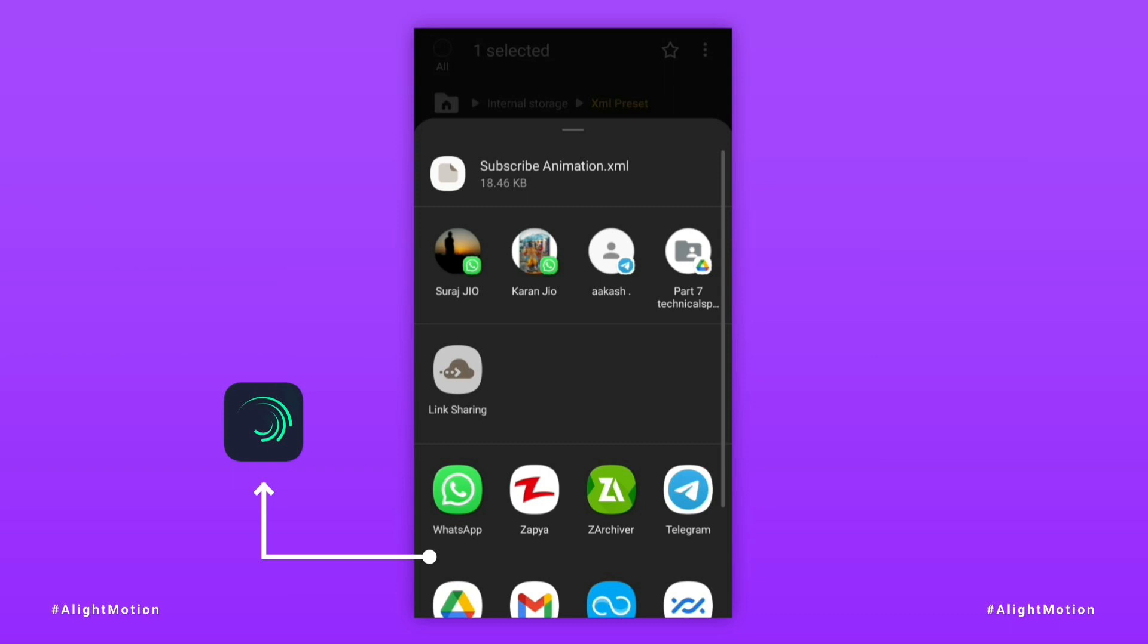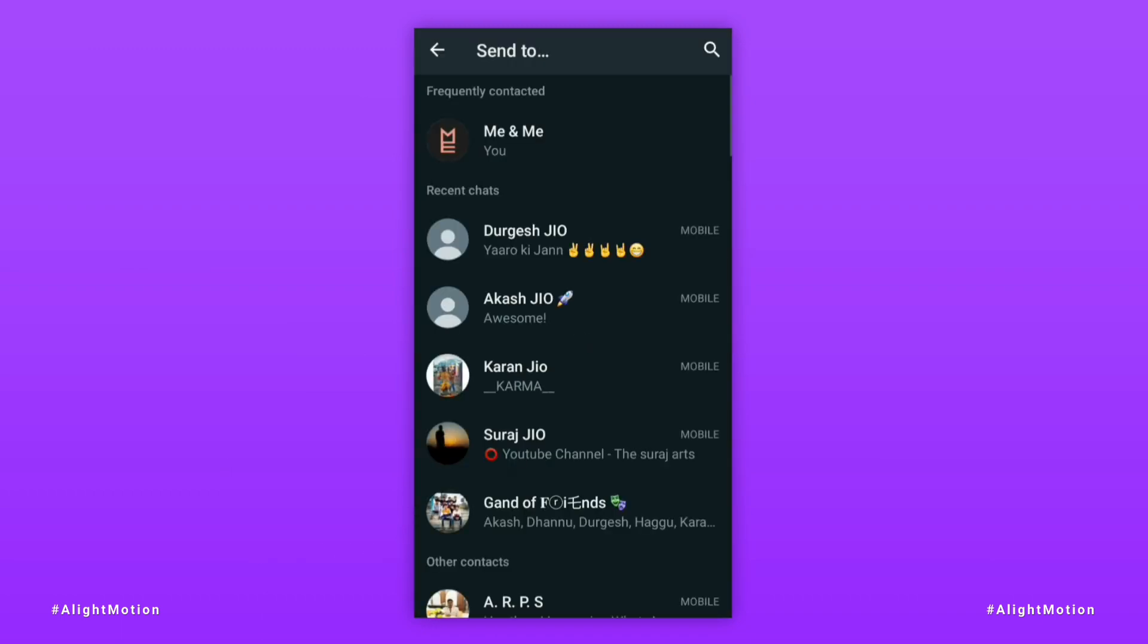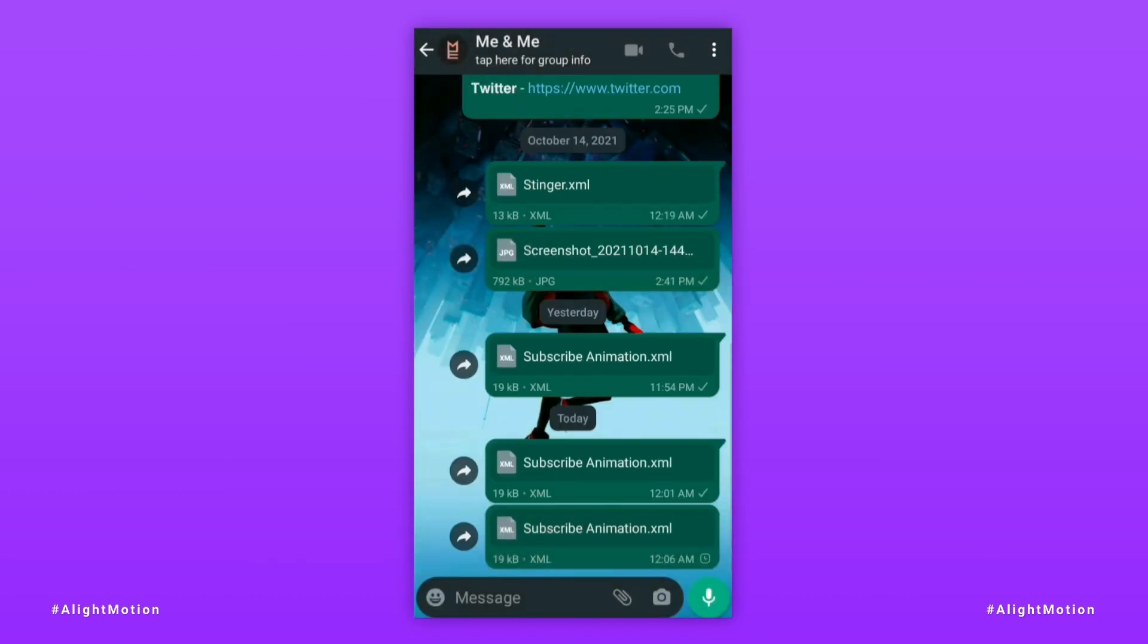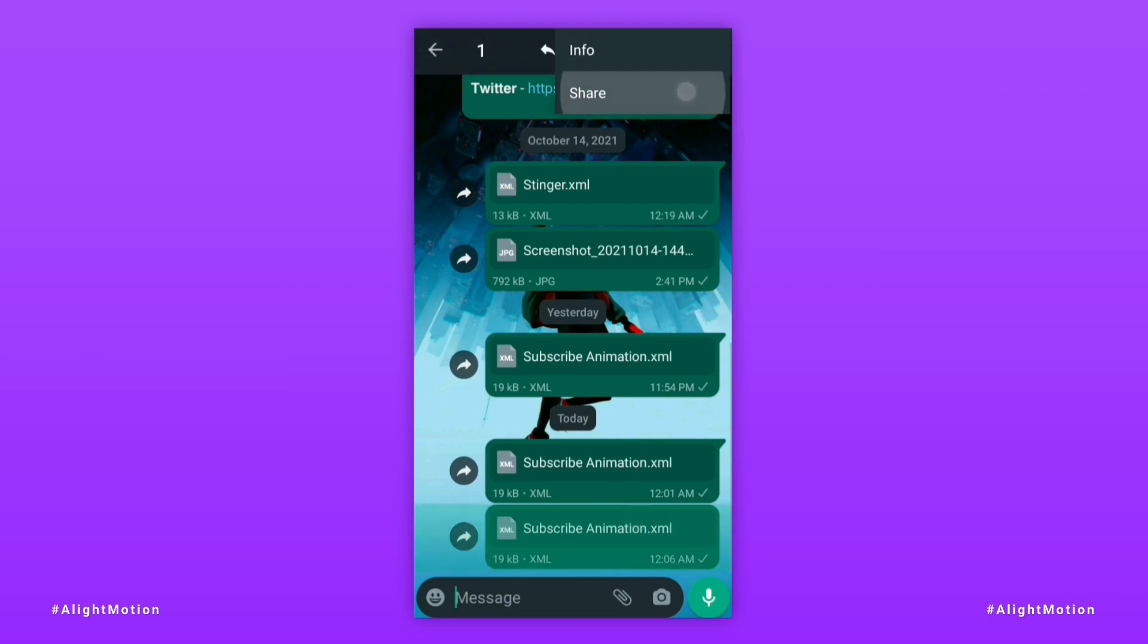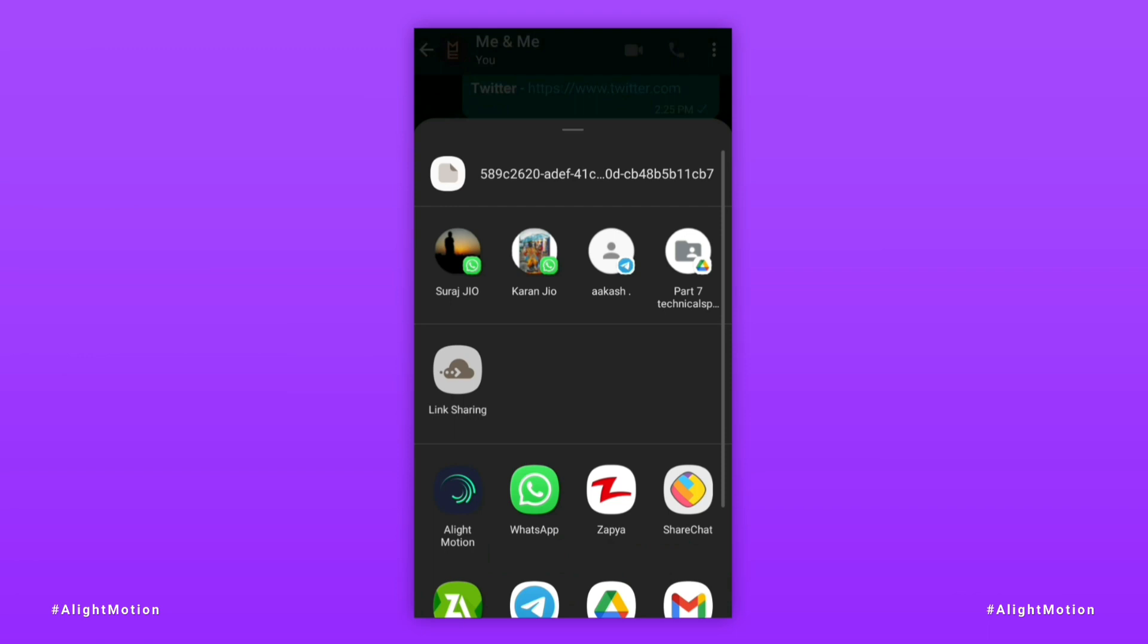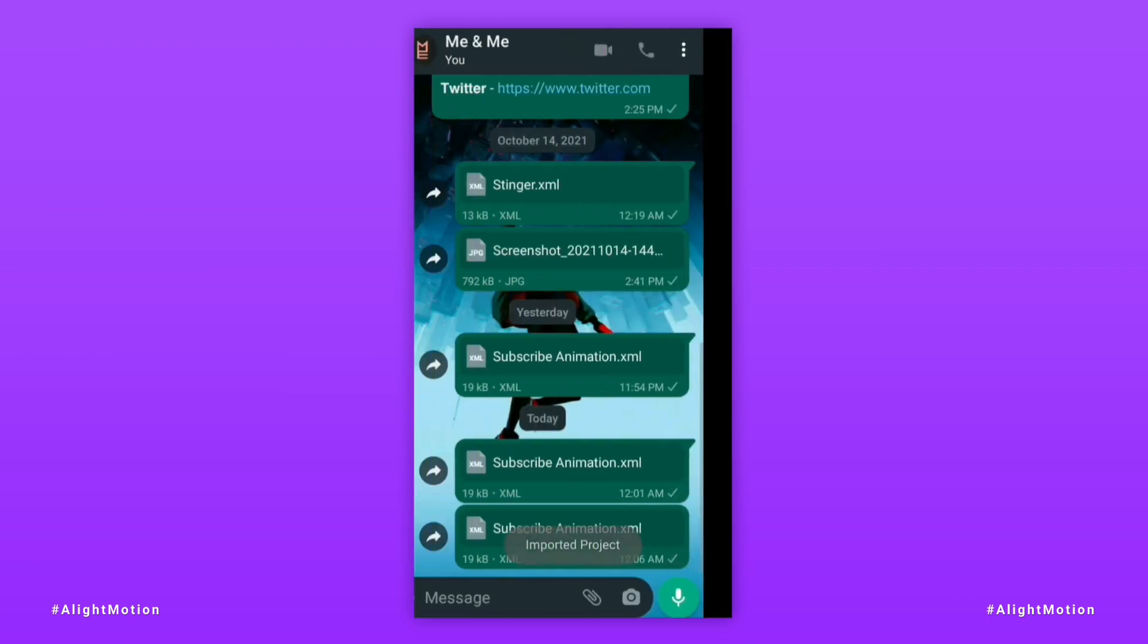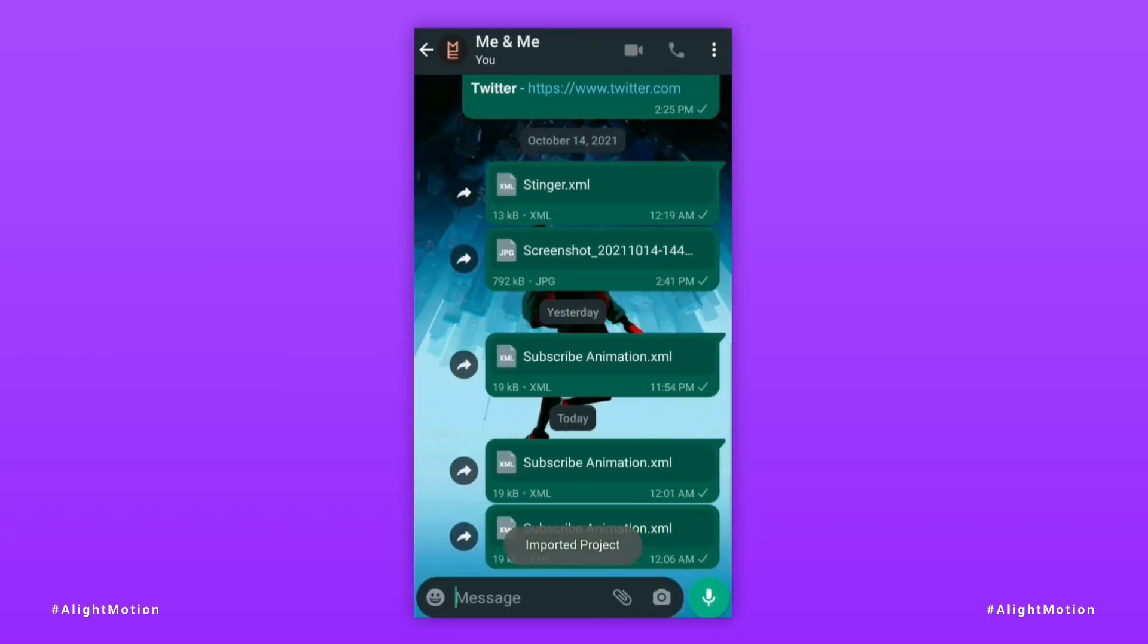I share this XML project on WhatsApp first. Then import it into LightMotion from here. You can see that the project has been imported.